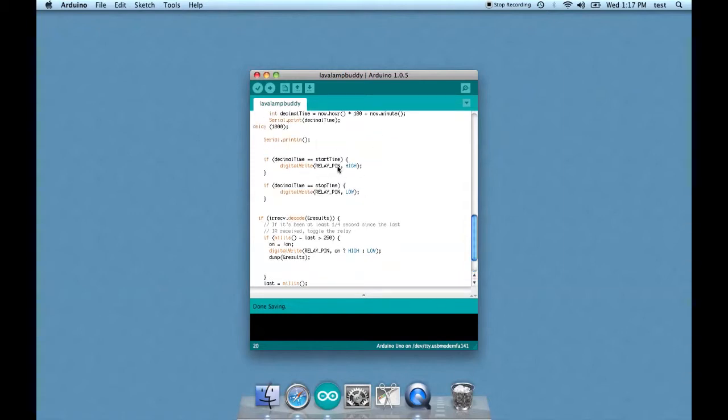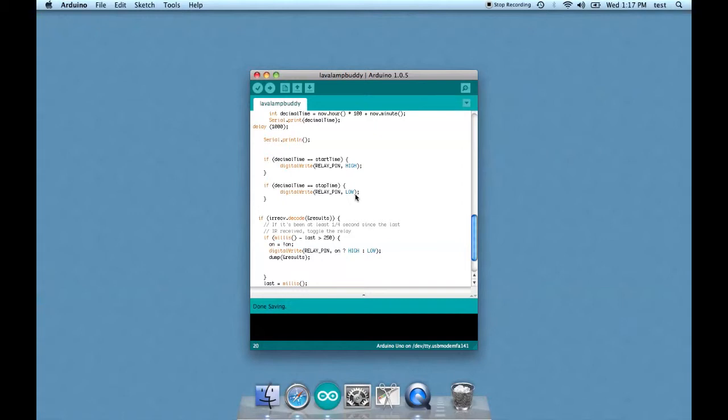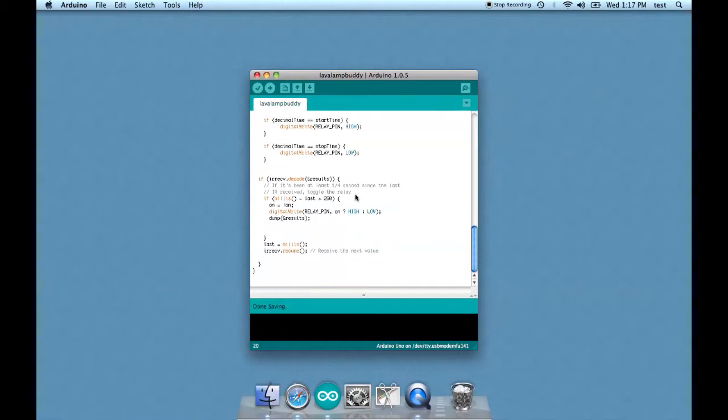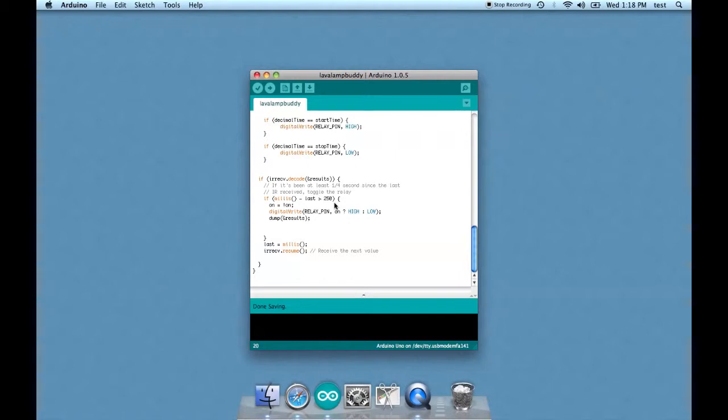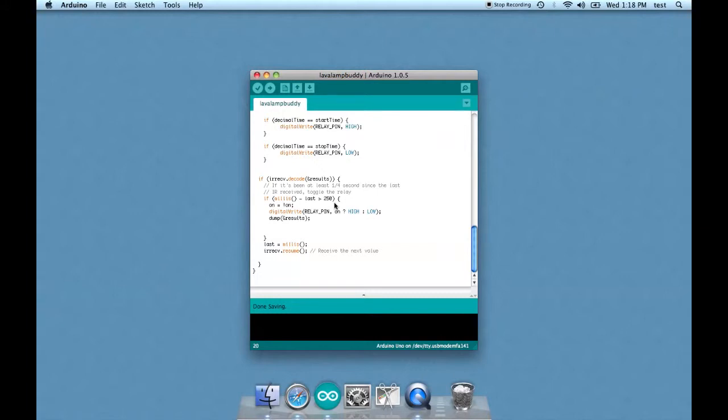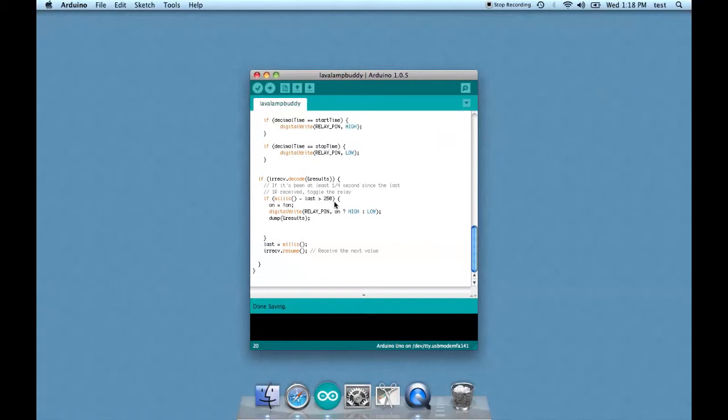And once it reaches the start time, it will turn on the relay pin, or the LED in this case. However, it's not going to be getting any signals from any real-time clock module. So it'll just look for the infrared signal. And then if it's been greater than 250 milliseconds since the last time the LED was triggered, then it won't trigger again. It's basically here just so it doesn't just flicker when you press it.